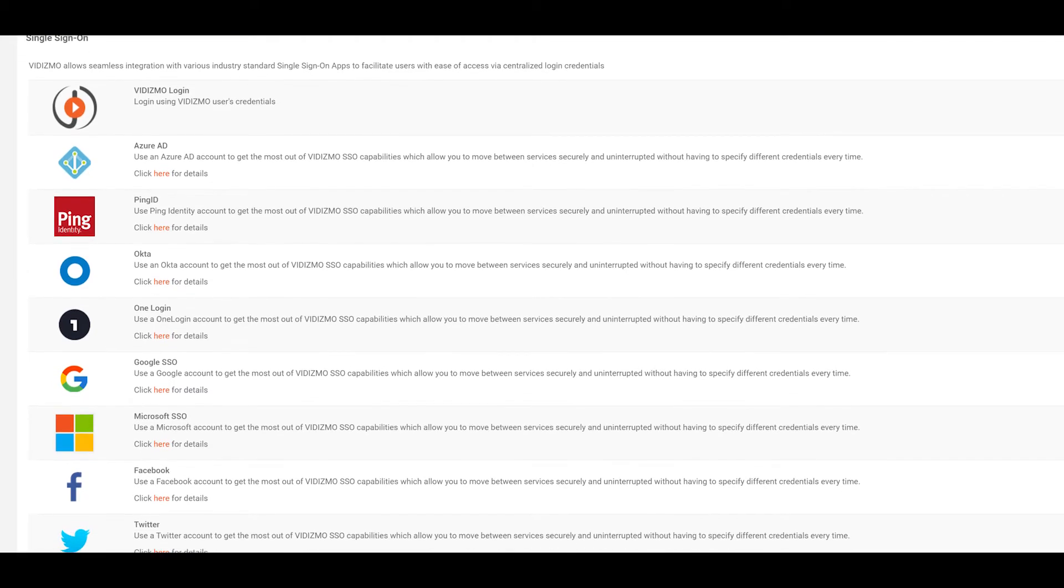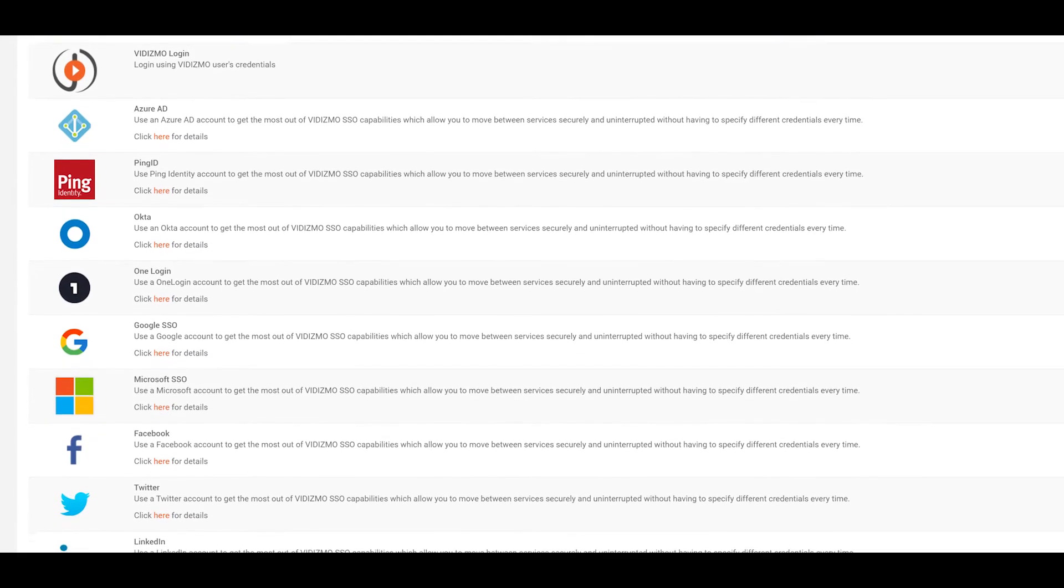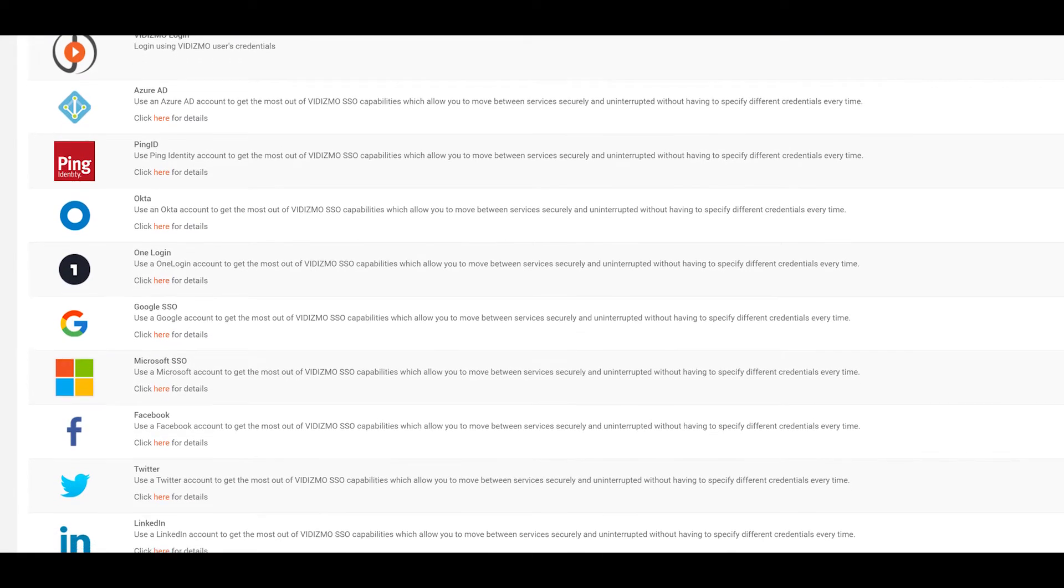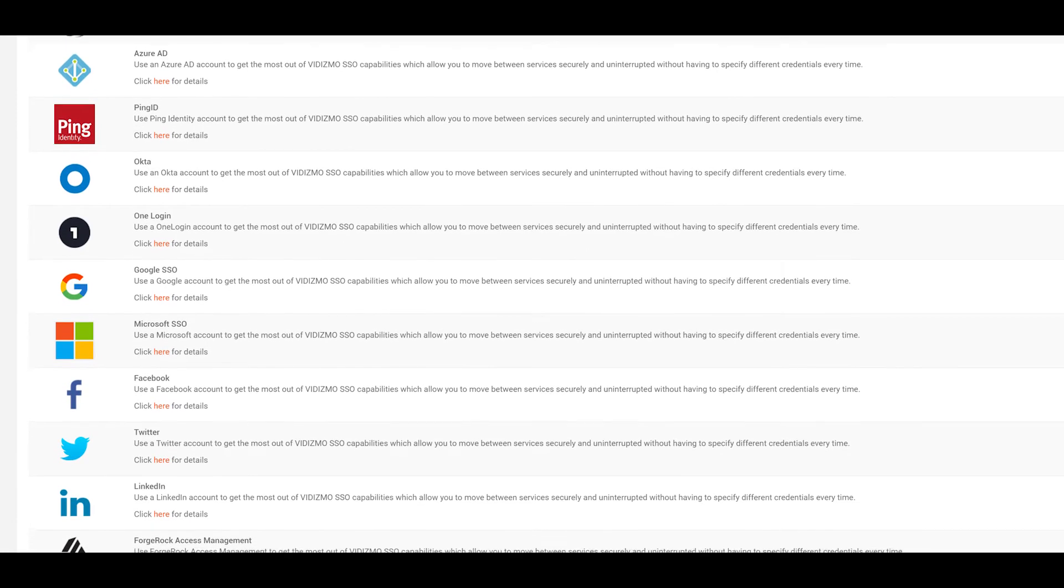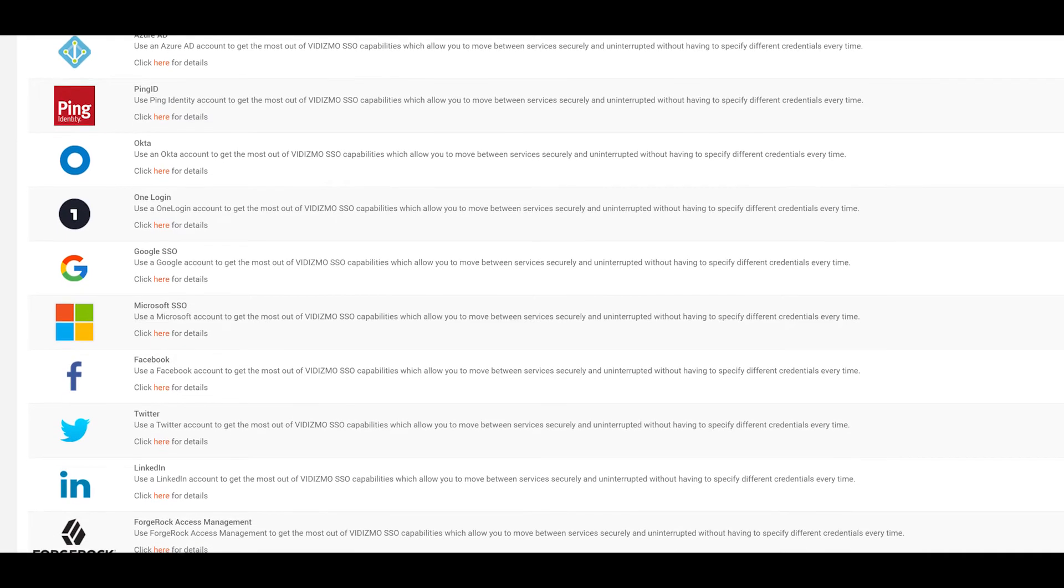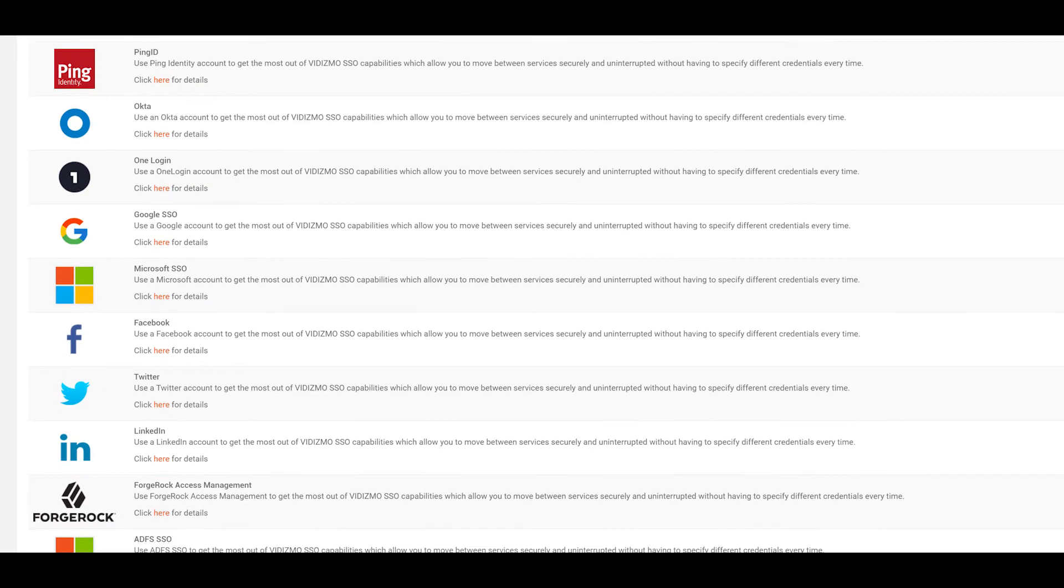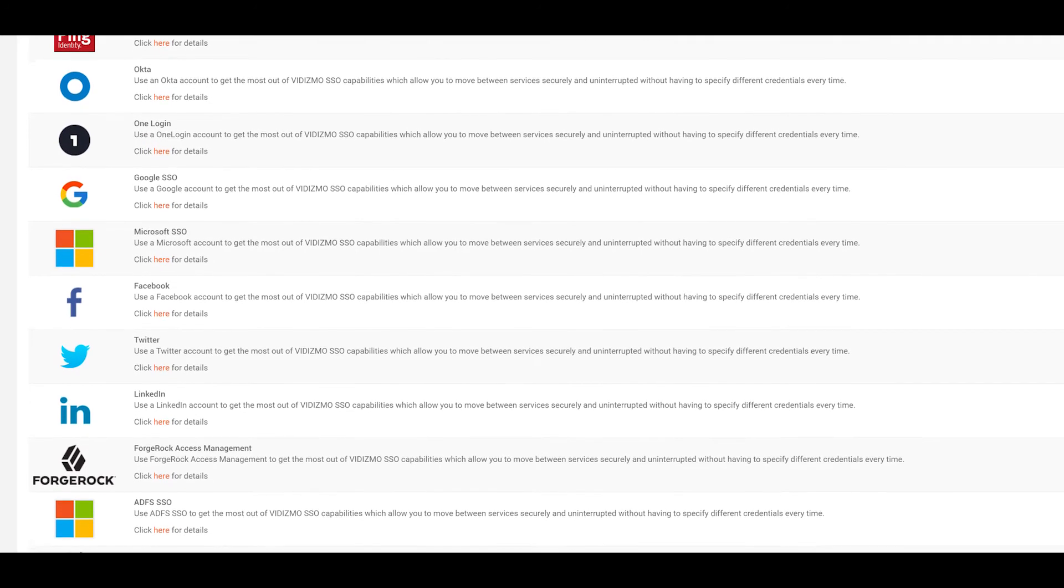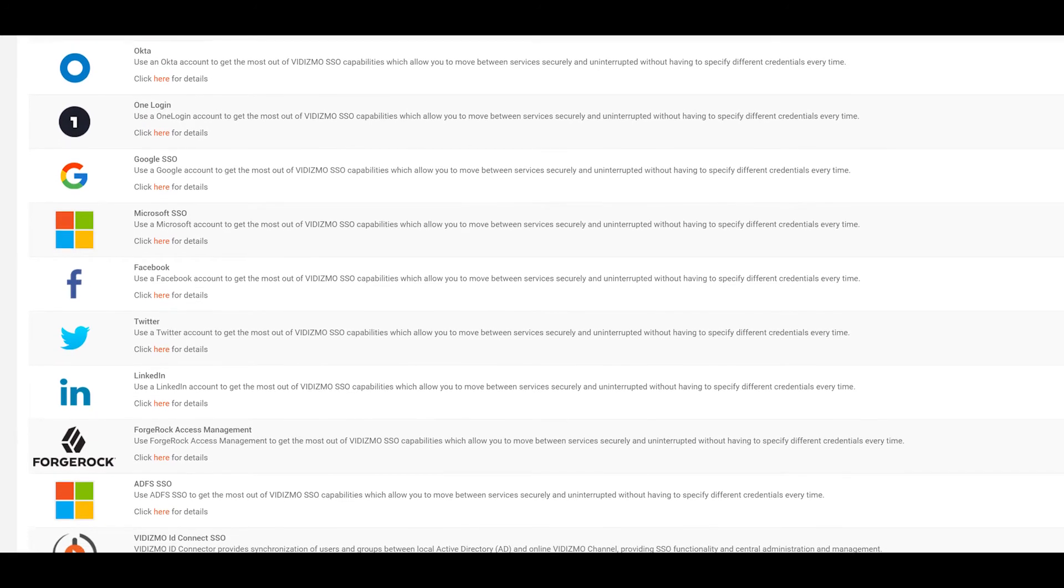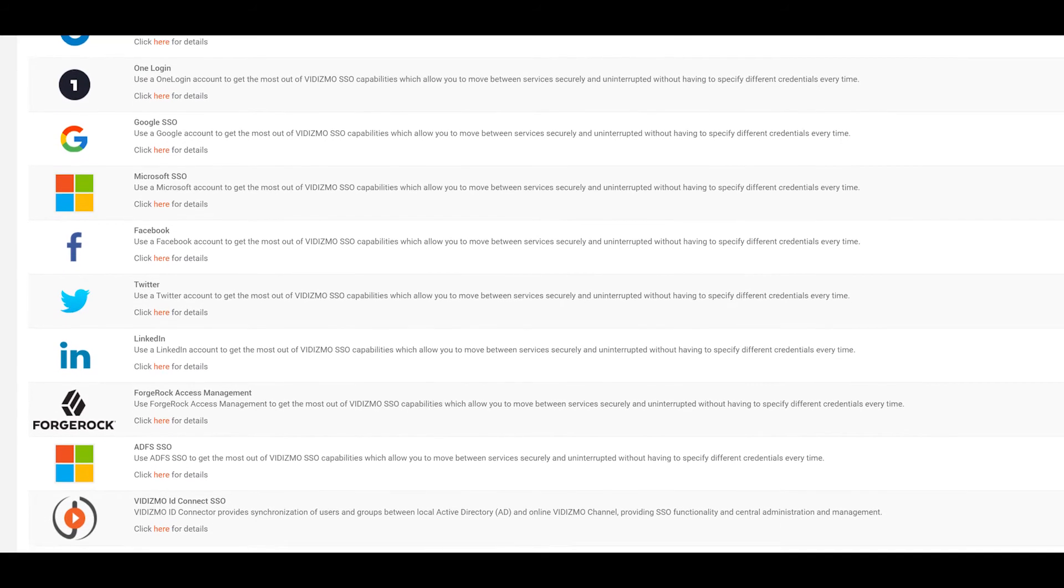FIDISMO offers organizations robust authentication and authorization processes to ensure the highest level of security with high flexibility of SSO integration with several Identity Access Management services including OneLogin.